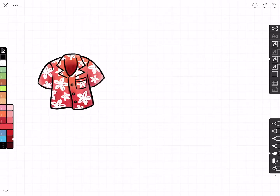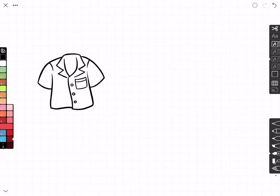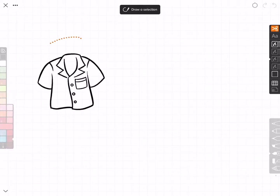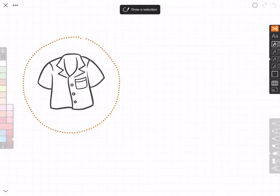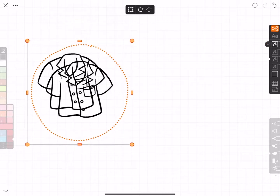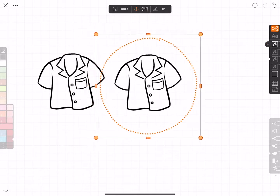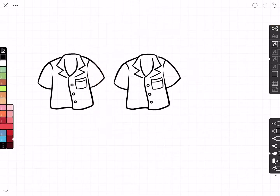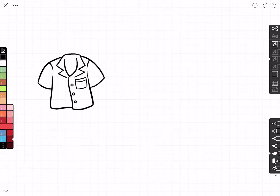Let's undo that. Say I only wanted the shirt outline copied and not the entire shirt — there are a couple of ways I can do that. One is to turn off the layers that don't apply, then just select it, duplicate it, and move it. Now I have a copy of just the top layer of the shirt.